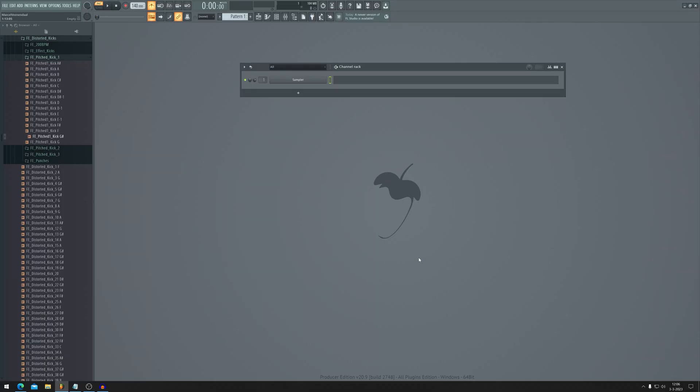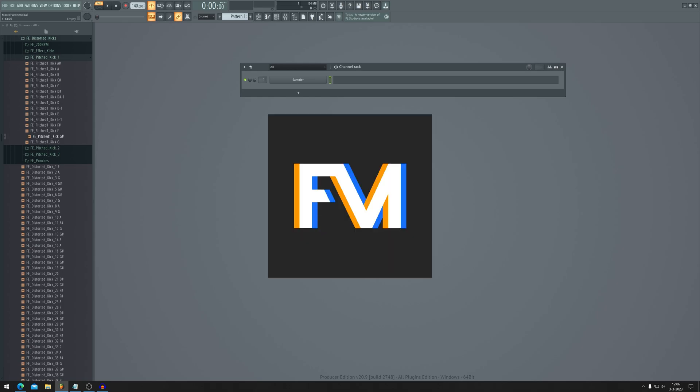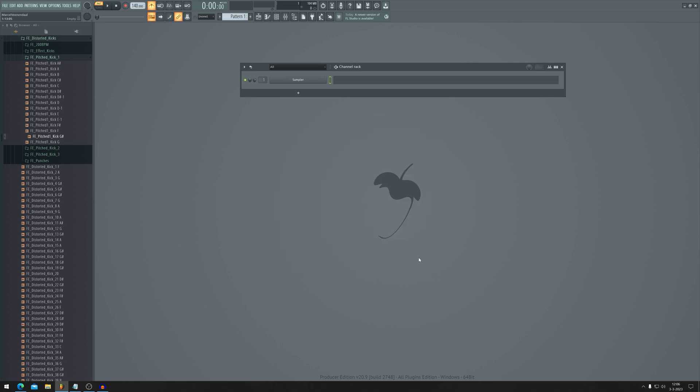Hello everyone, welcome back to the Fruity Mars channel. Today's video is quite special because we are going to talk about FM, which is also my logo. So for the first time ever, we're doing actual FM stuff.